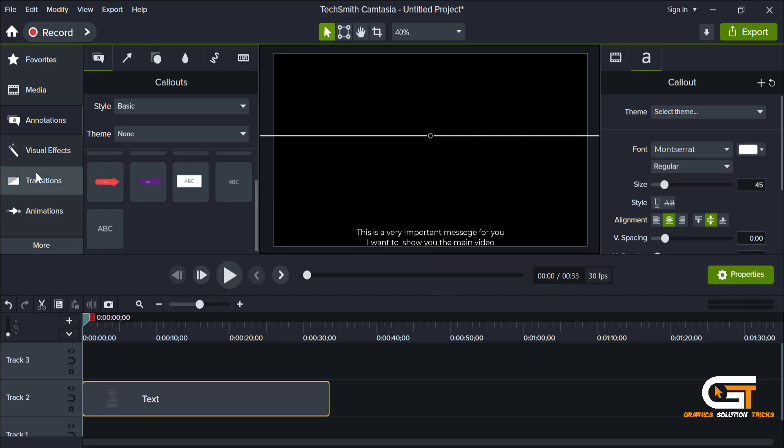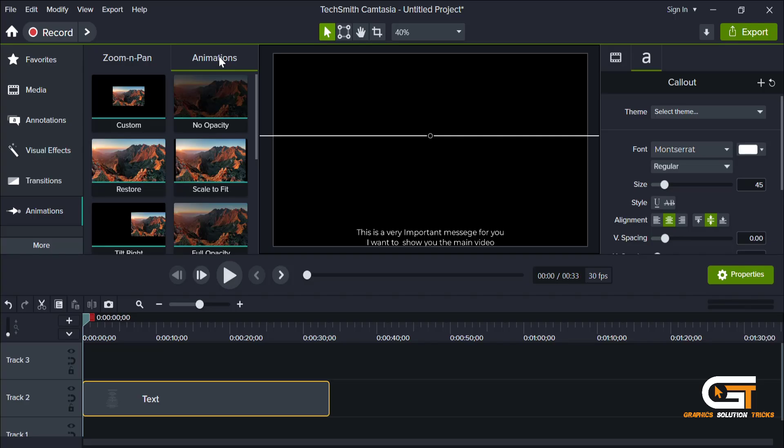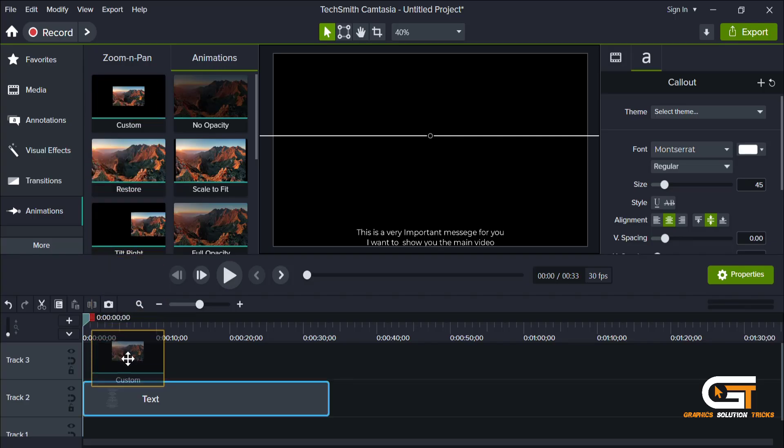Now click on animation tab and select custom animation. Then drag it into the text layer.